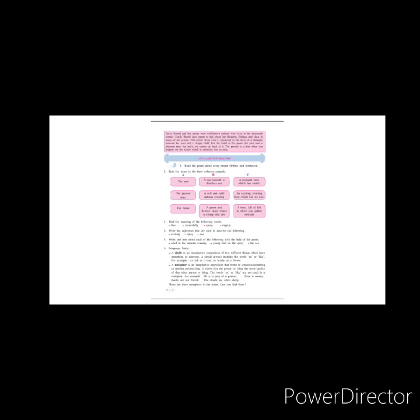The sixth exercise is language study. The exercise here is: there are three metaphors in the poem — can you find them? We just learned what metaphors are, so you will have to read the poem and find out which are the metaphors given. For example, I will give you one: the past is compared to autumn — 'an autumn evening soft and mild and the wind sighs mournfully.' This is one example of metaphor because the past is compared to autumn.